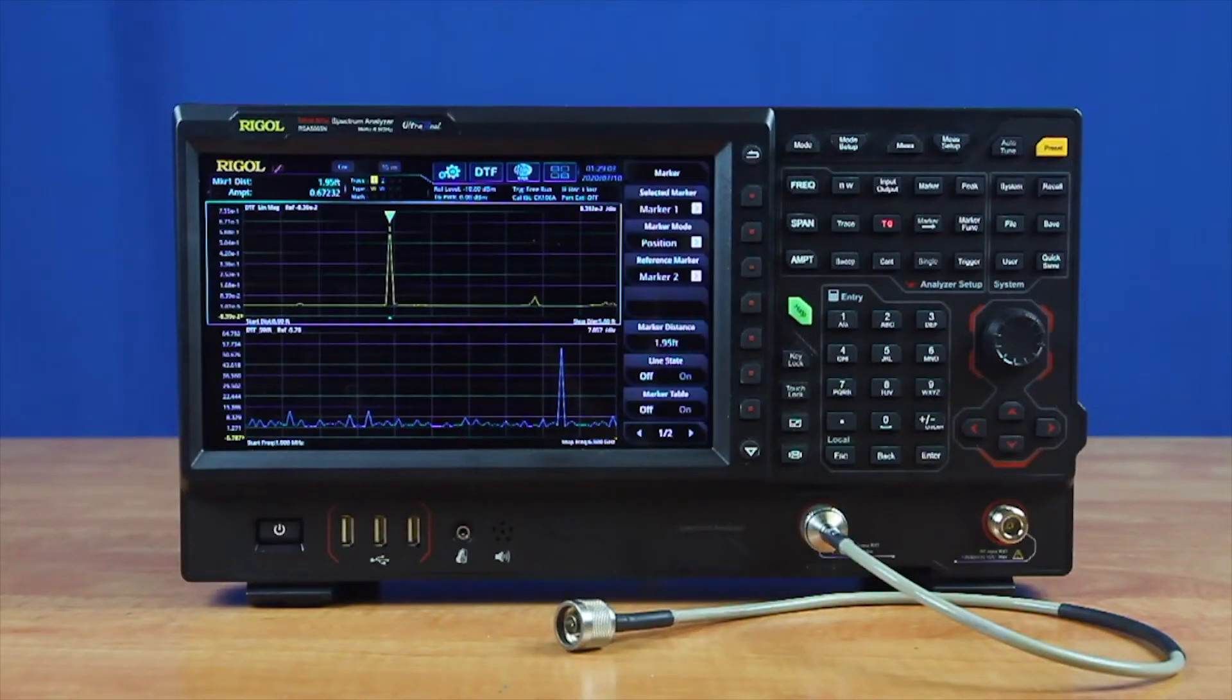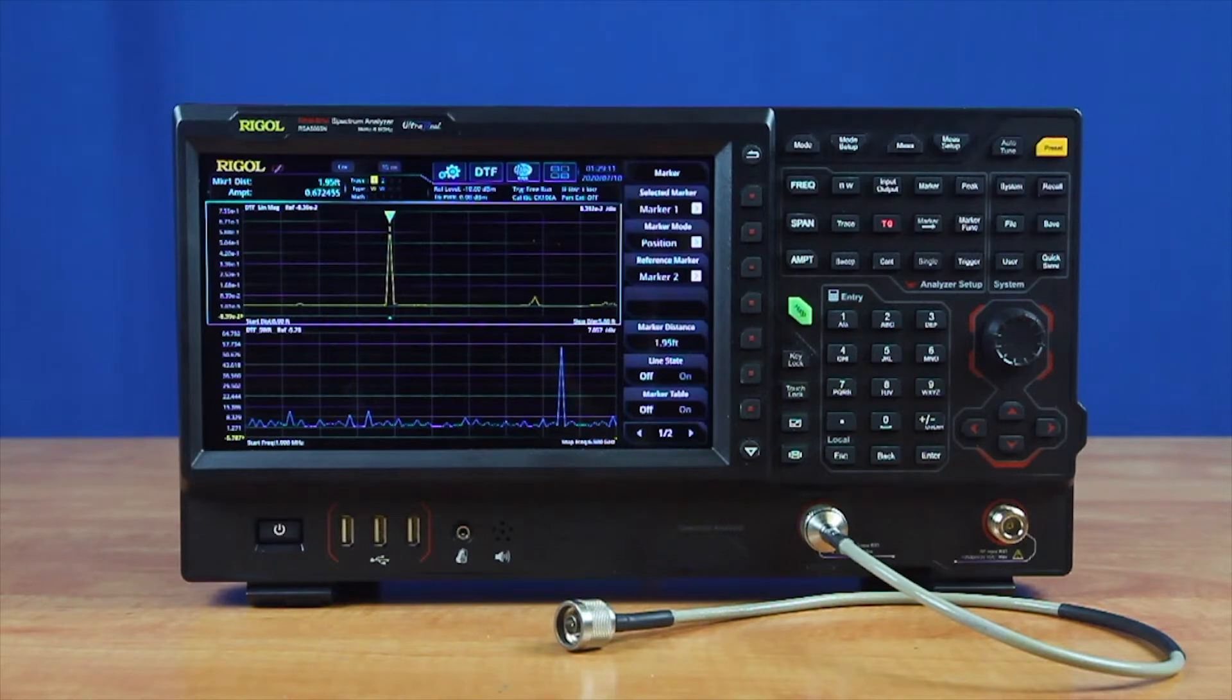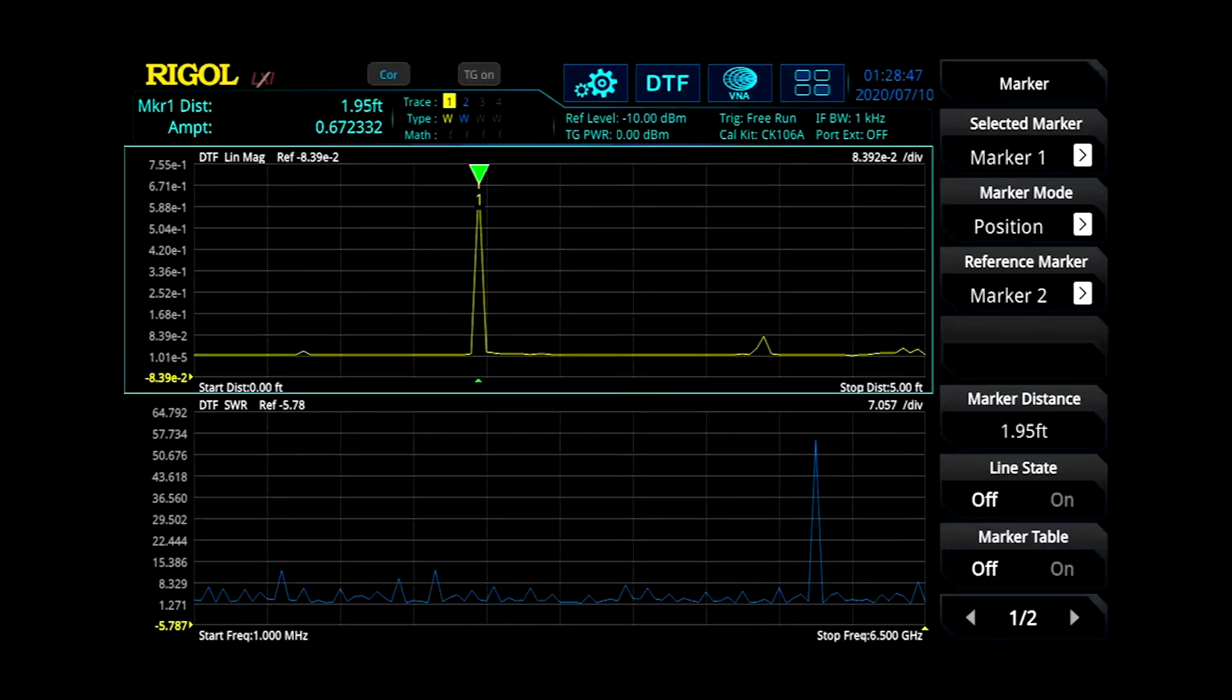Distance default measurements allow engineers to easily debug connectivity issues that cannot be seen from visual inspection. Using an inverse Fourier transform methodology, the spectrum analyzer calculates the distance to the source of the signal's reflection.